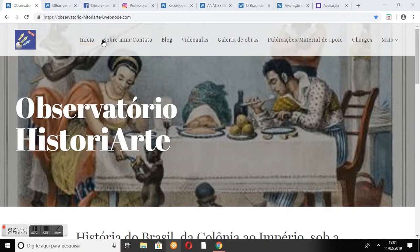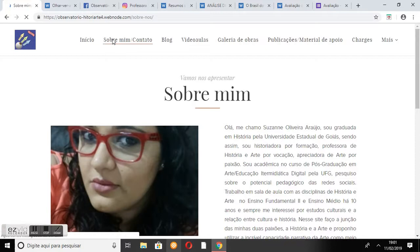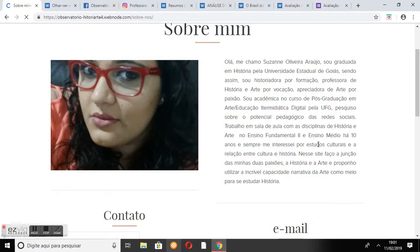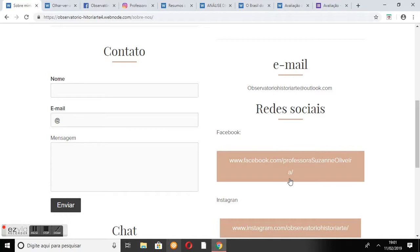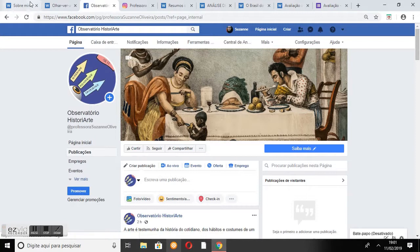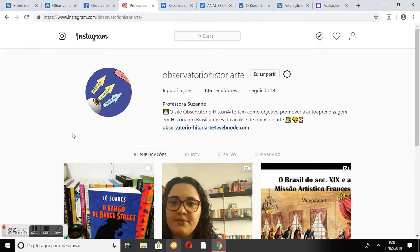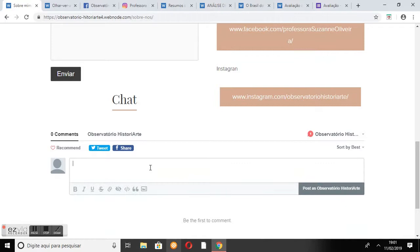Na página Sobre Mim/Contato, encontra-se uma apresentação sobre mim, minha formação acadêmica e minha atuação profissional, o formulário de contato, o e-mail do site, os botões de acesso para a página do Facebook e do Instagram. Por fim, o chat do site, onde o internauta pode deixar comentários, dúvidas e sugestões, além de interagir com outros internautas.